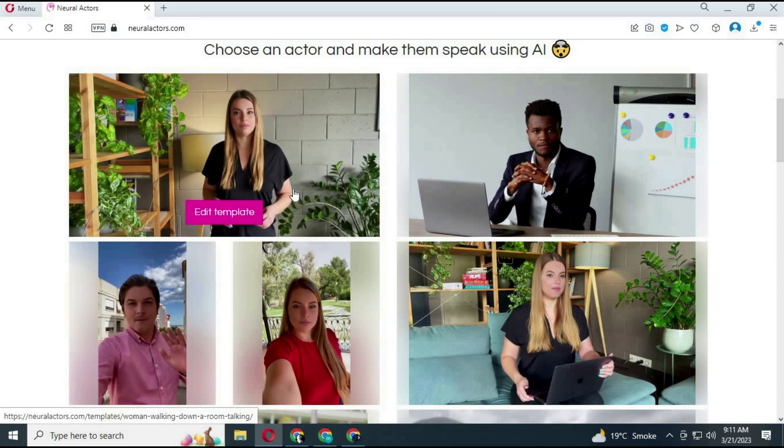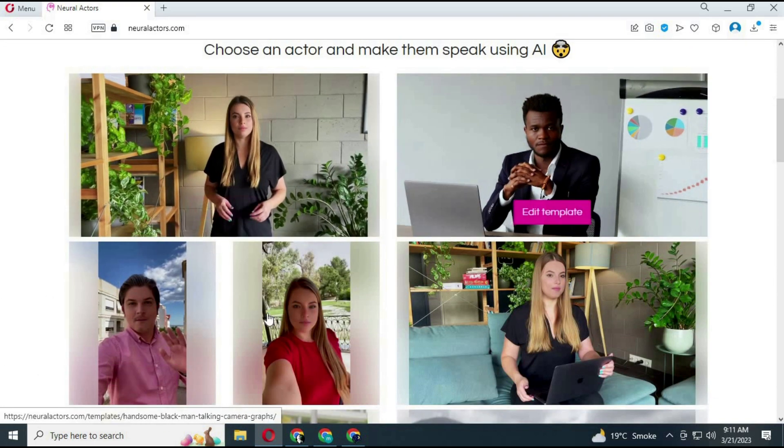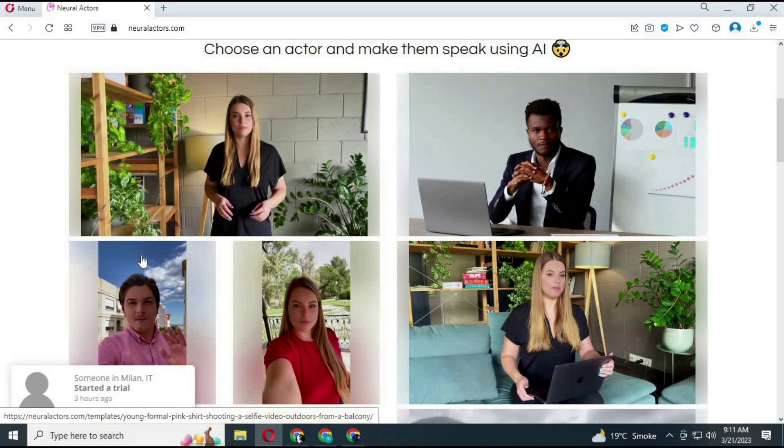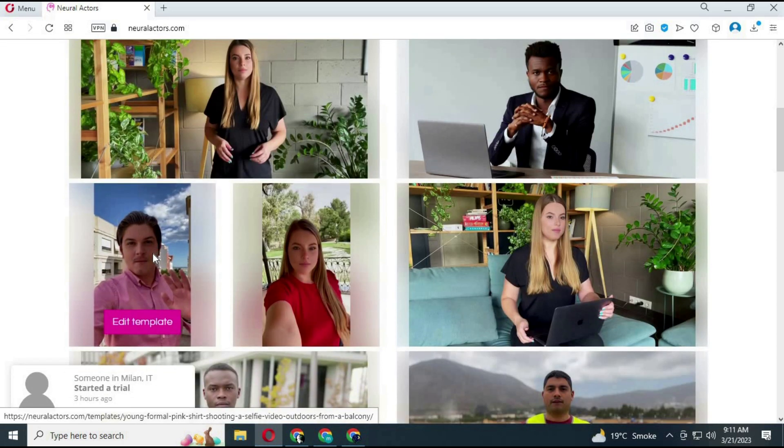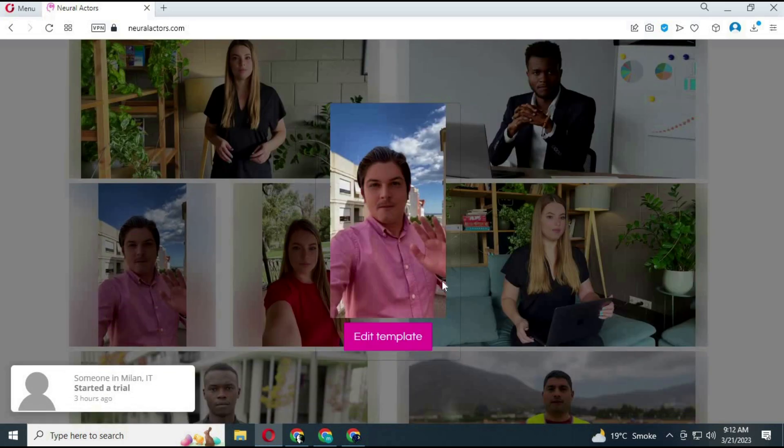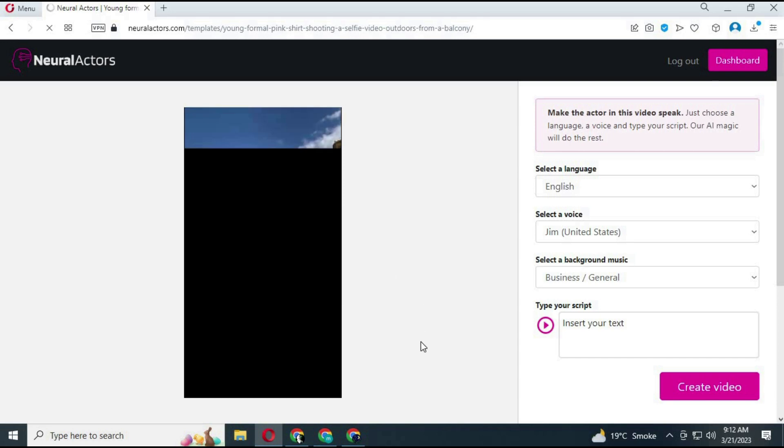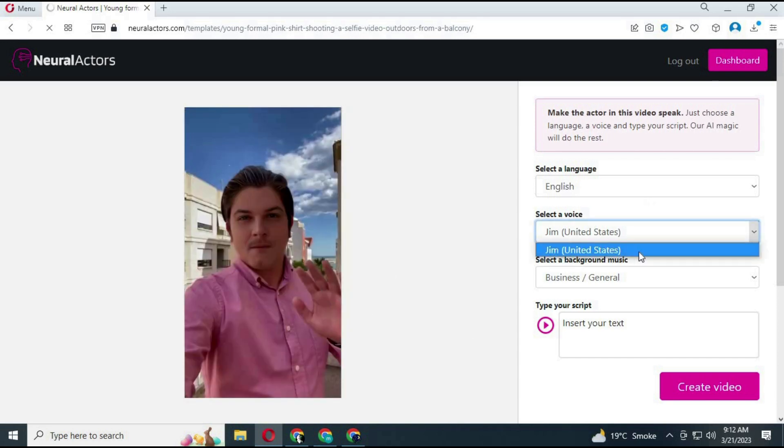You can choose any character you want, languages, and just write your text, and it will create your AI character which moves and talks like a human. You can use it for advertising. I hope you like this info.